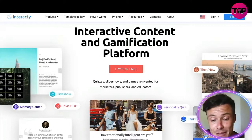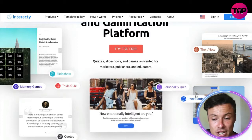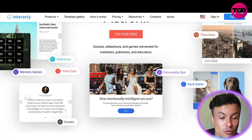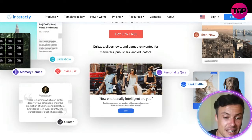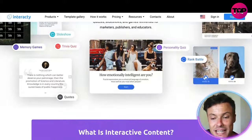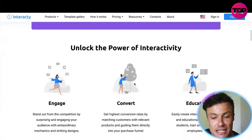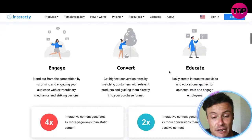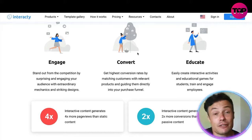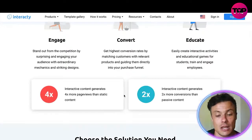You can do this through creating quizzes, slideshows, and games — reinvented for marketers, publishers and educators. Here are some examples showing questions that rouse people's curiosities, memory games, and other things that our brain really can't help but want to get involved in. You can unlock the power of interactivity through increasing engagement, conversions, and educating people in ways geared towards the content you're creating.